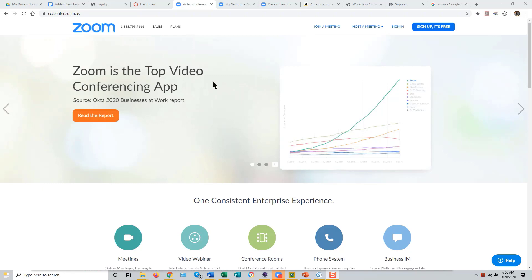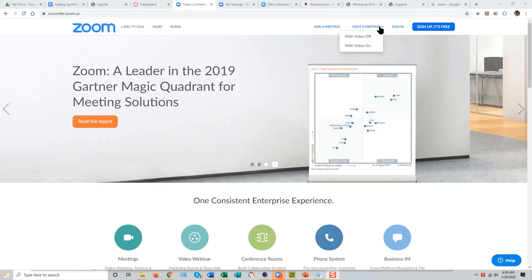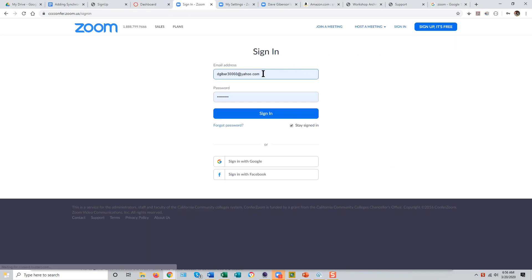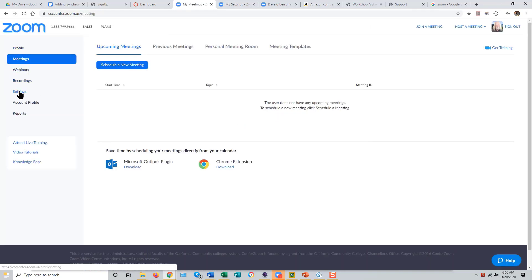You can do this by going to the Zoom website at confer.zoom.us, or just zoom.us will work as well. Click Sign In, log in with the email address and password you've been given, and go to the Settings tab on the left side of the Zoom screen.